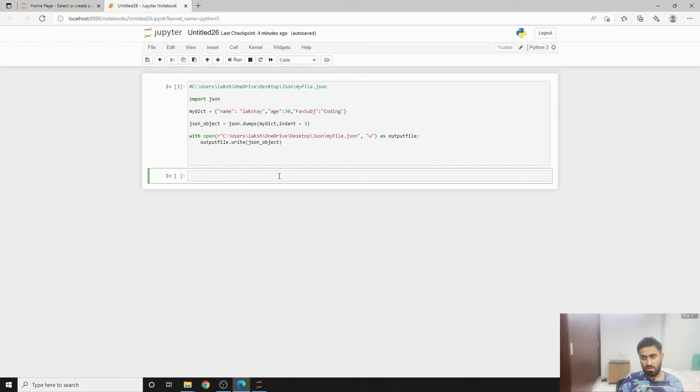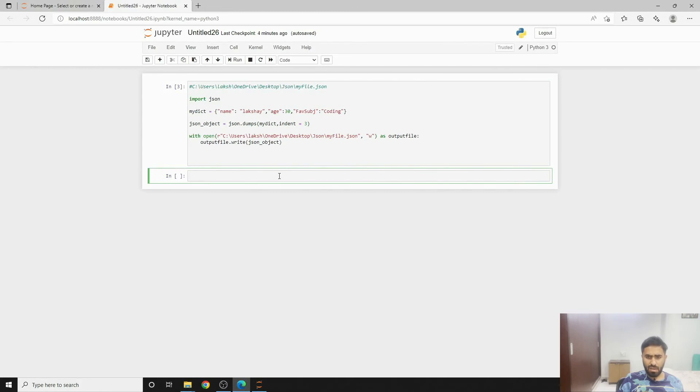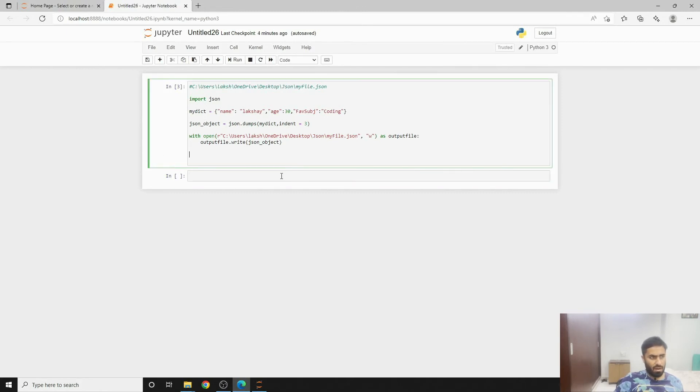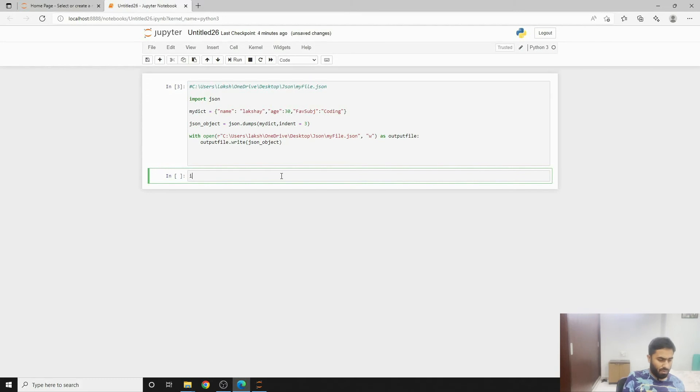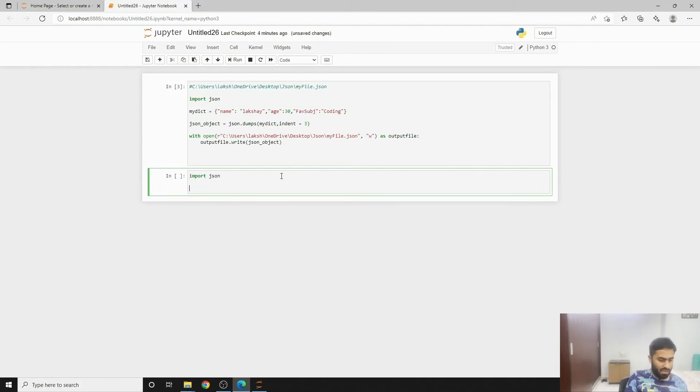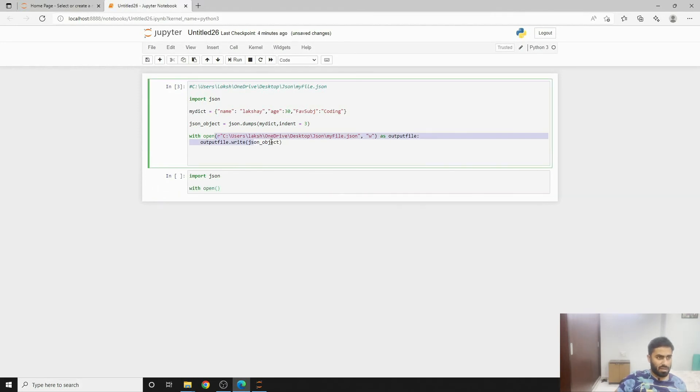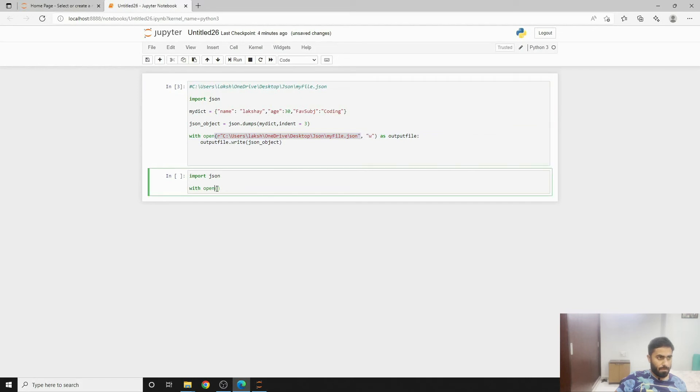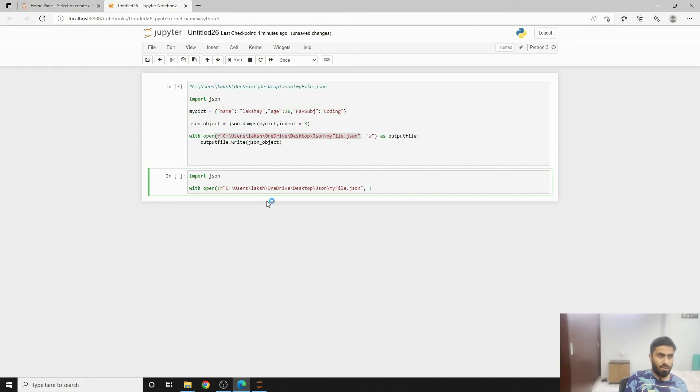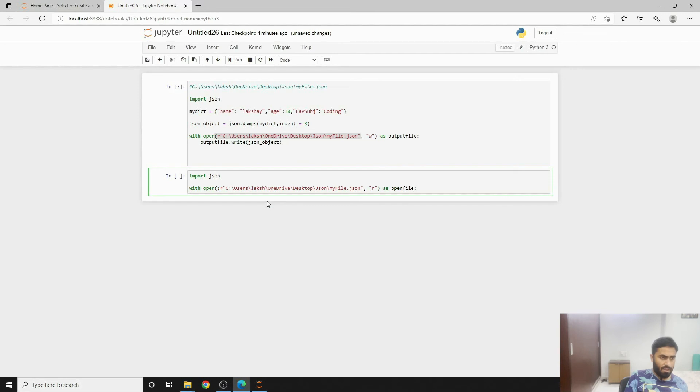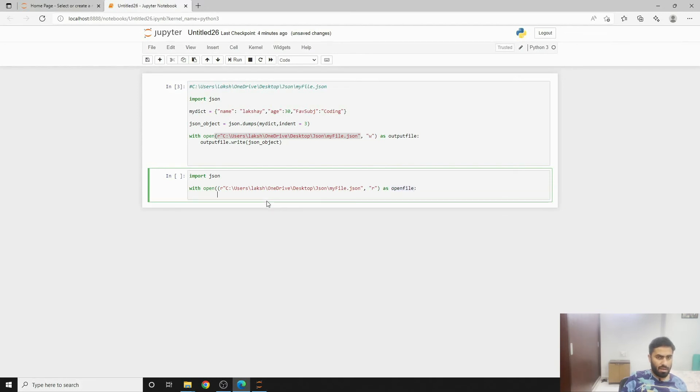You can simply do the same that we have already done. We can import json as a module of course. Then we can write with open the same file that we have already written. That will be this one till here. Then we will pass the attribute of r and then you can write as open file. Then if you would go and copy here and then you will write...